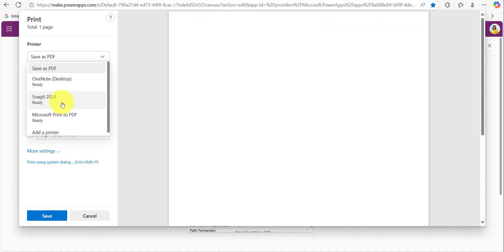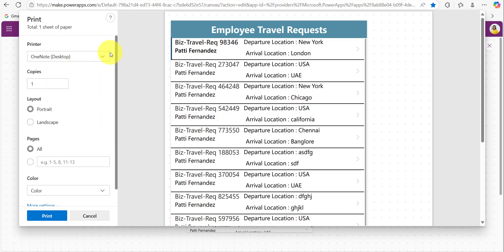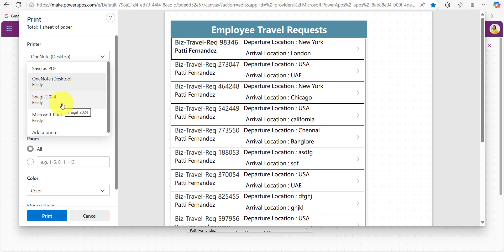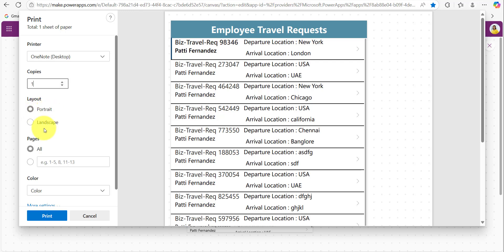So here we have the options either to save or print the Power Apps screen. And in case if you are going to print the screen, here you can see the copies option is there so we can provide the number of copies we want to print. So by clicking on this up arrow we can increase and with the down arrow we can decrease the number of copies.